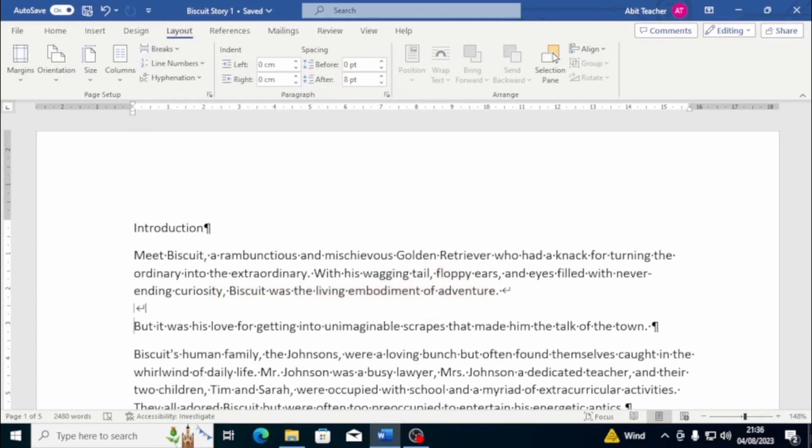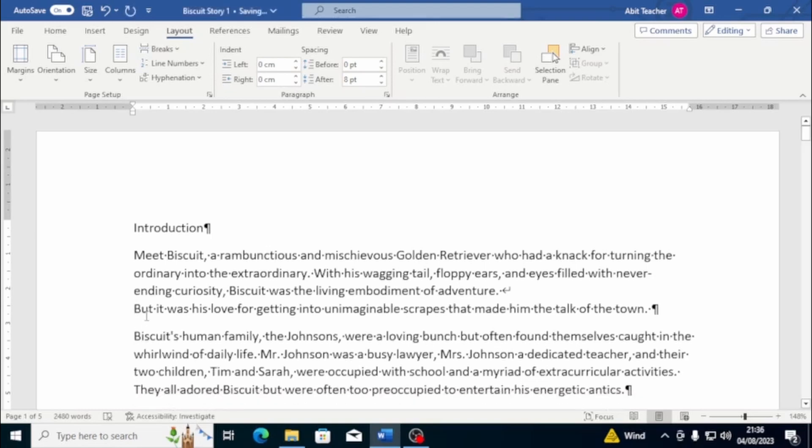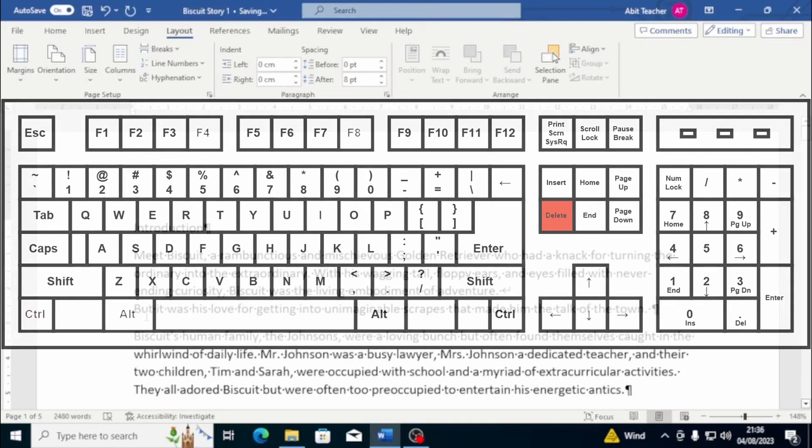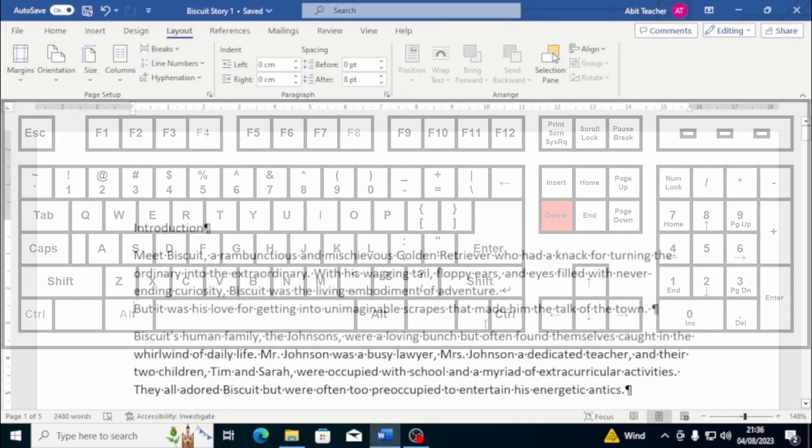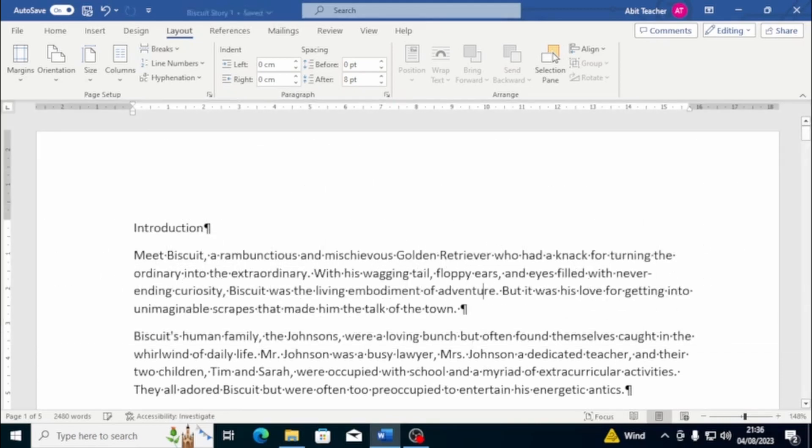To delete a line break, you can simply delete the symbol itself. Alternatively, if you don't want to see the hidden characters, you can press the Delete key from the first space at the end of the line, and that's it. Line breaks are a handy feature that can make your documents look more professional and polished.